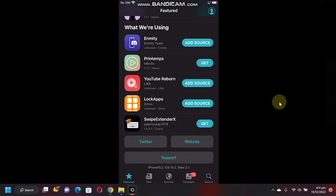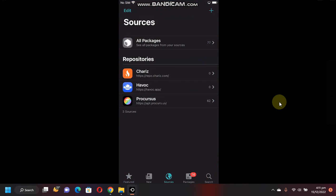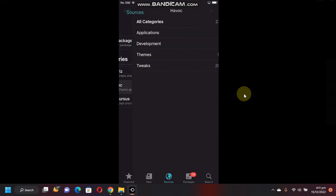This method is completely free and legit. First of all, open Cydia, then go to sources and make sure this source is added. Havoc.app, open it.